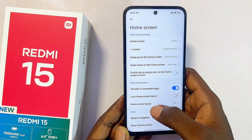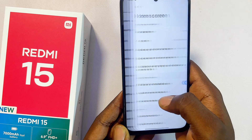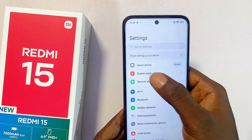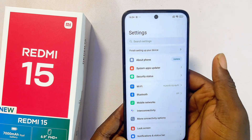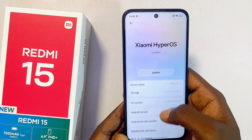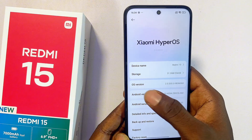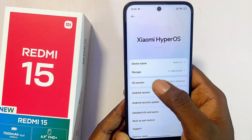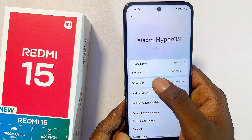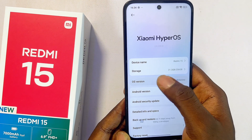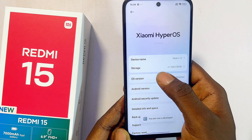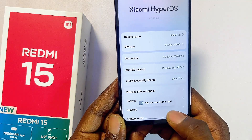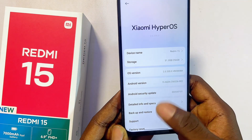Once you're done, come out to the main Settings. At the top you're going to see the About option — select it. Where you have the OS Version, go ahead and continuously tap on it until Developer Options is enabled. You can see you are now a developer.